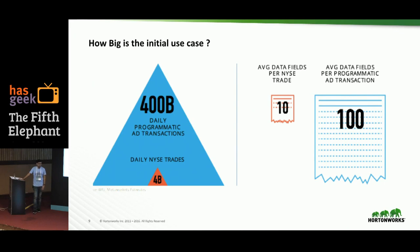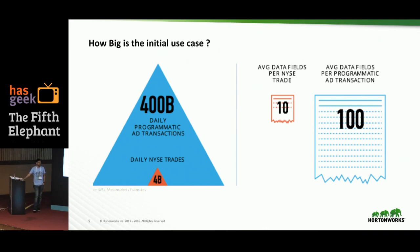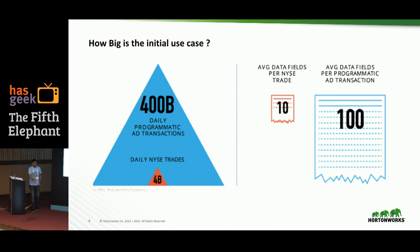To give a sense of how big the initial use case was: nearly 400 billion programmatic ad transactions occur in a day, which is almost 100 times compared to New York Stock Exchange trades. Not only is the volume higher, but one event from a programmatic ad transaction has nearly hundreds of fields, which is also quite high compared to stock exchange events. So the data was quite huge — lots of data which needed to be analyzed and visualized in real time.